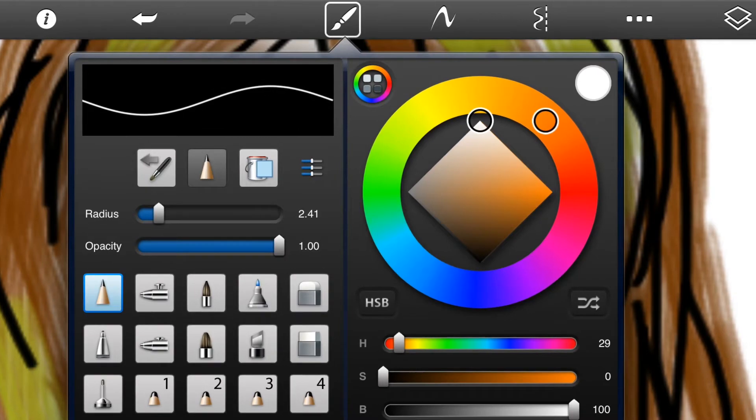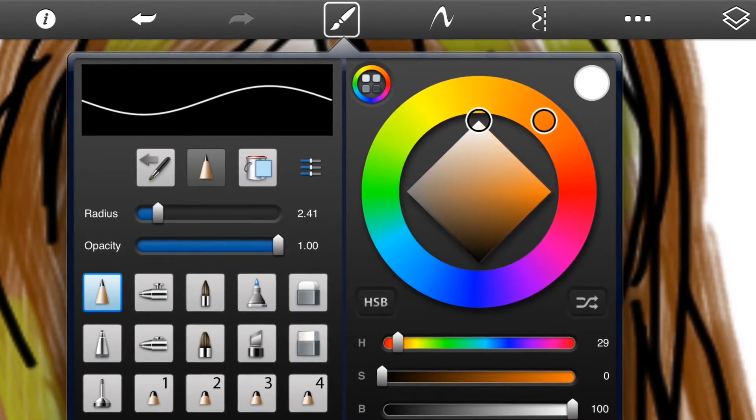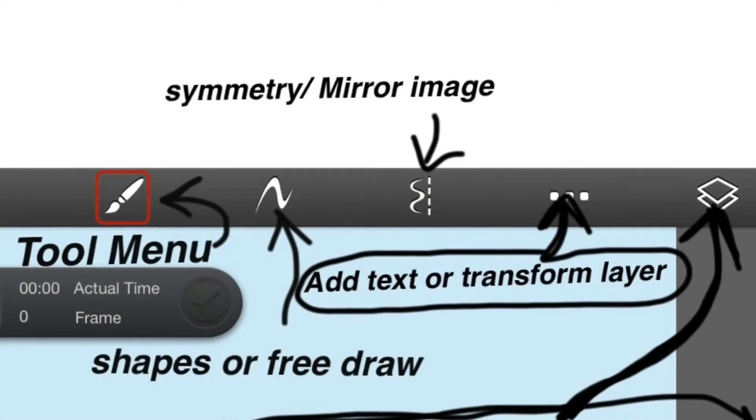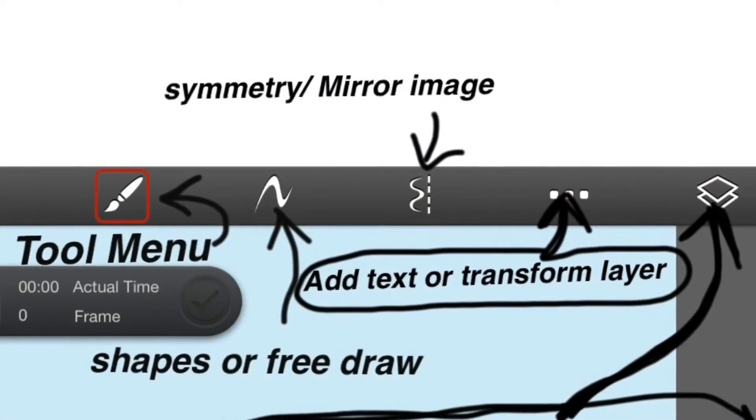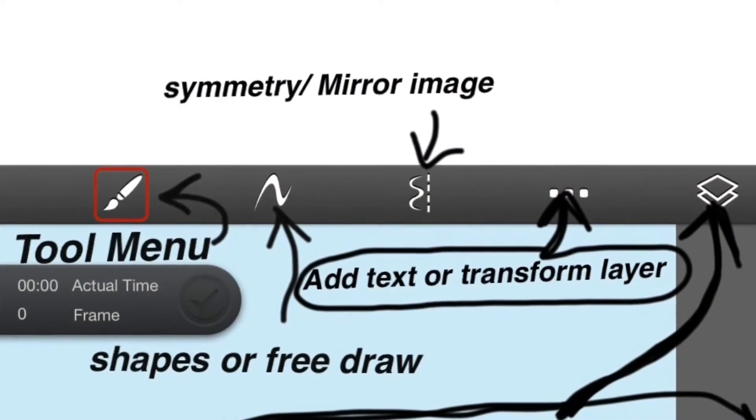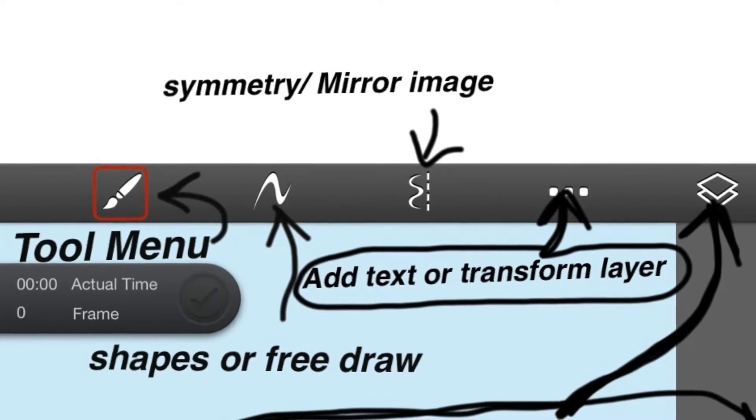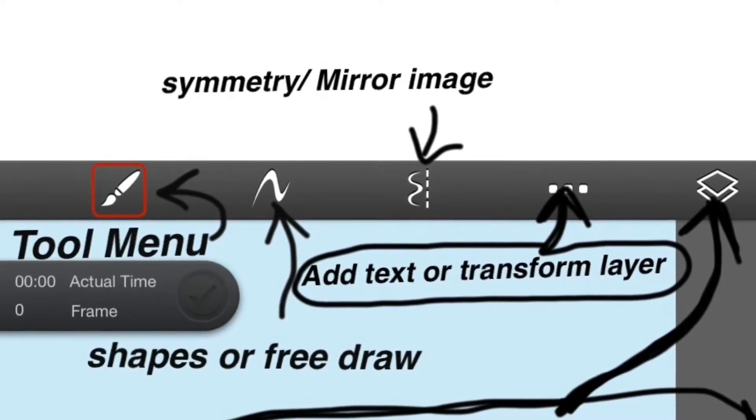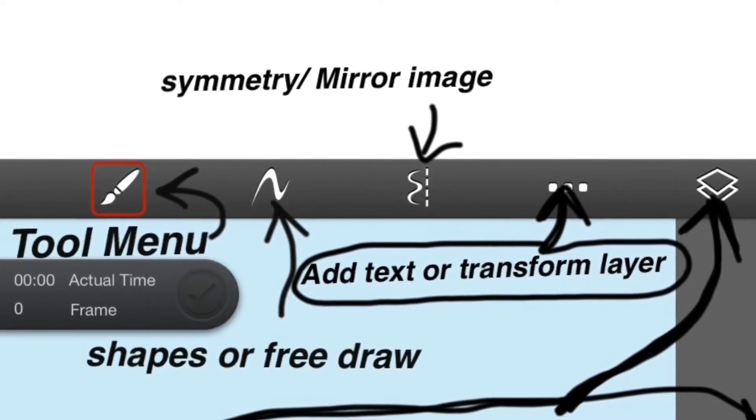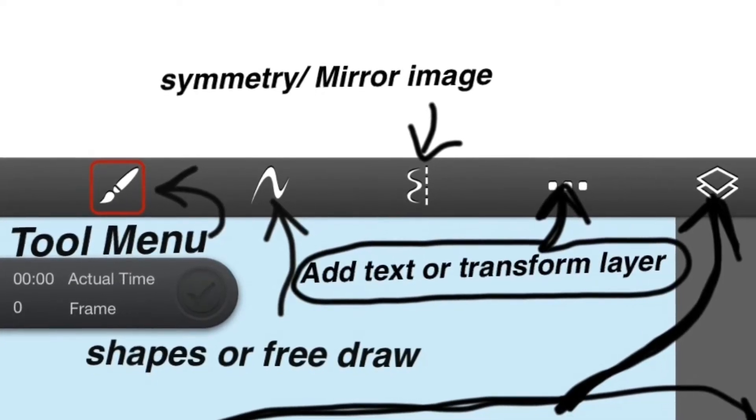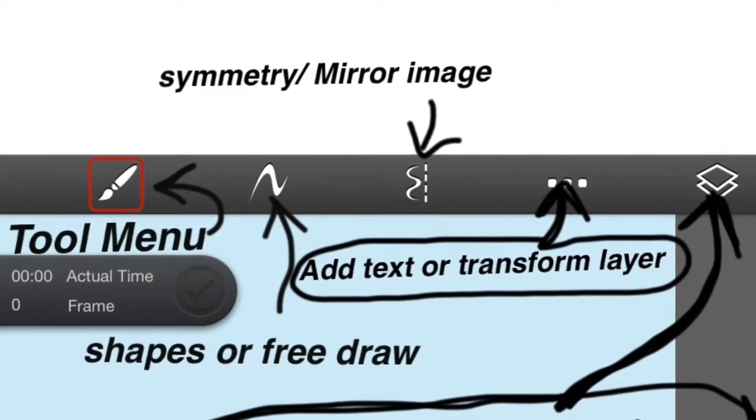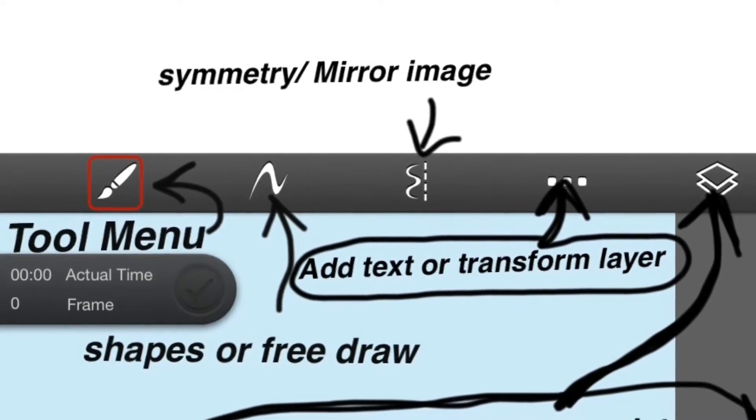The next one, that little squiggly line, if you press on that you'll get a choice of shapes. You'll get squares, circles, or just the squiggly line which is free drawing.